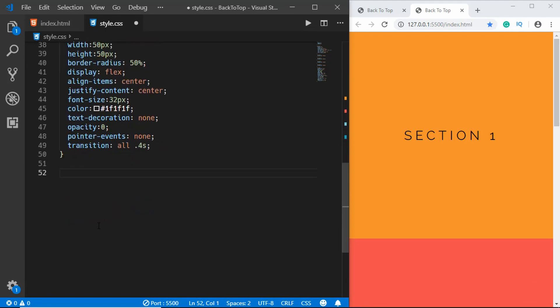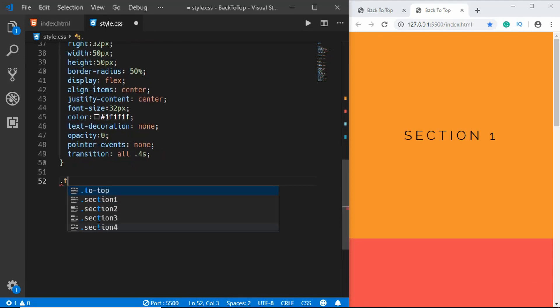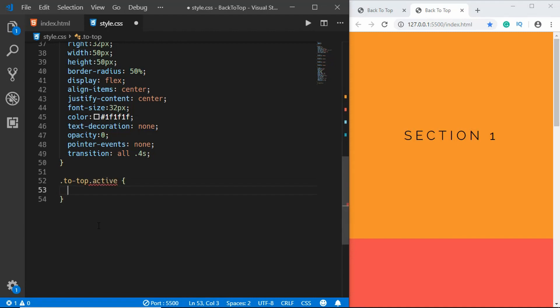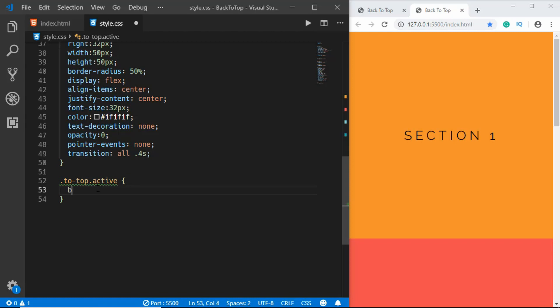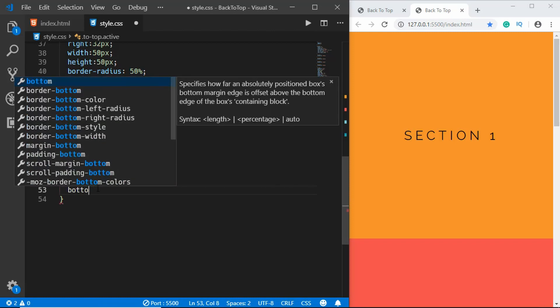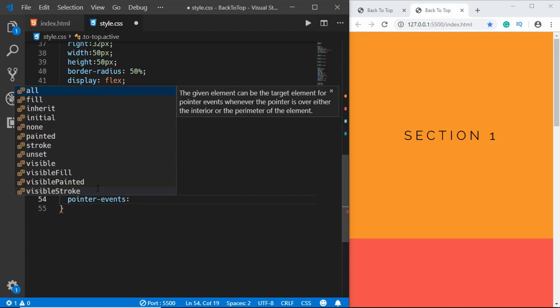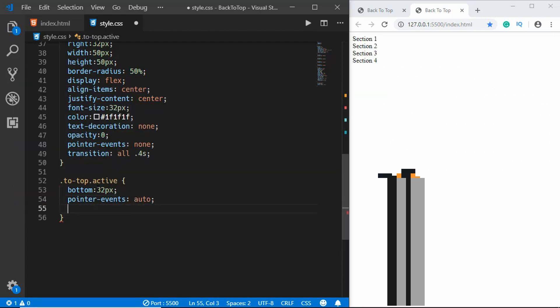So we'll create an active class as well. We'll type to top dot active, and don't have a space in between here because we want to have both these classes. When we have both these classes we will apply these styles over here. We'll set the bottom to 32 pixels, pointer events to auto, and opacity to 1. So that's it for our styling.